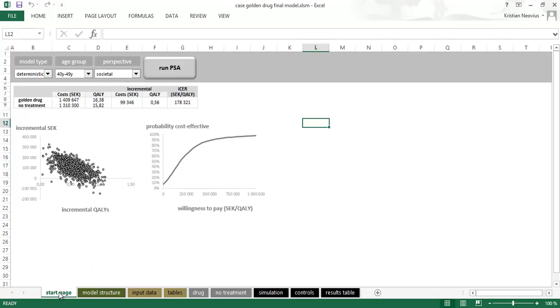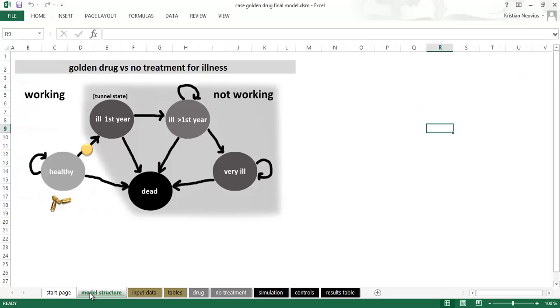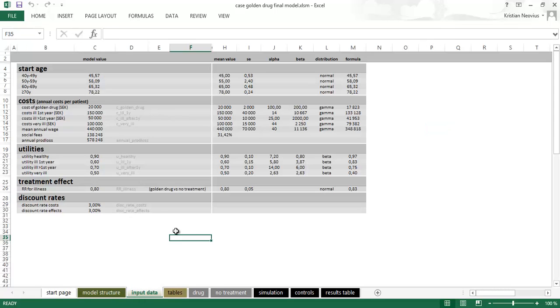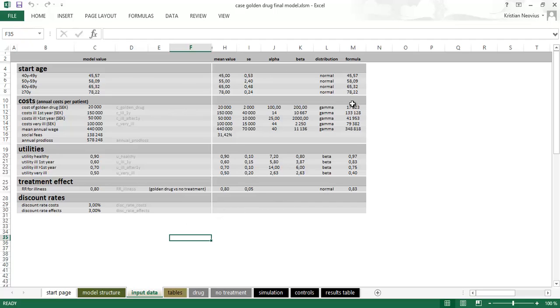This was on the sheet start page. Sheet model structure is the model structure that we saw before. Sheet input data, this is the data going into the Markov model: start age, costs, utilities, treatment effect, discount rates. And over here is the data for the calculations for the random sampling from distributions for the PSA.